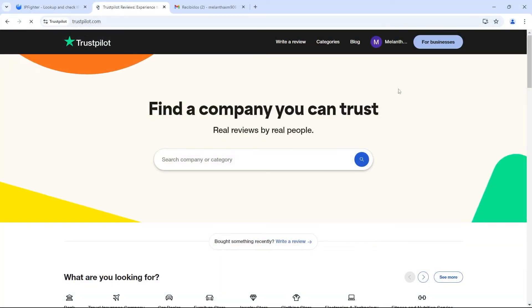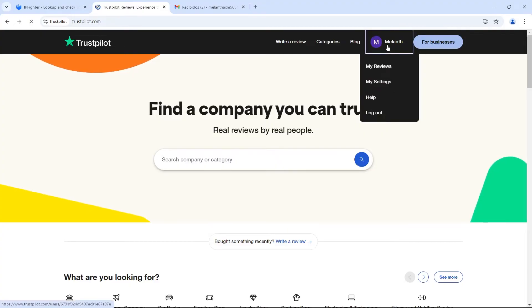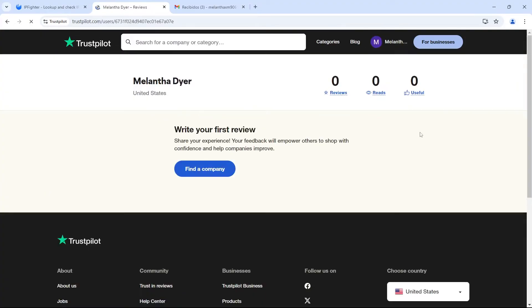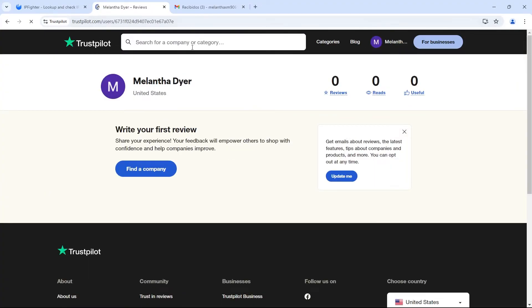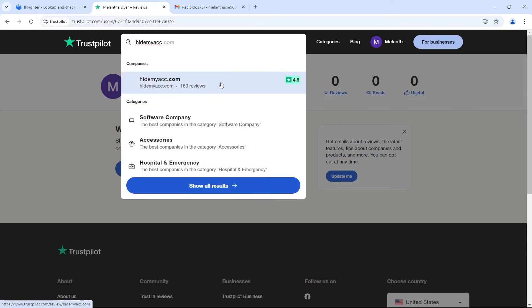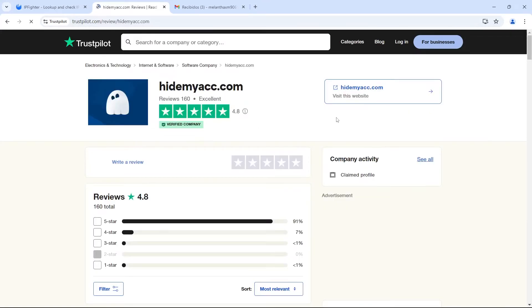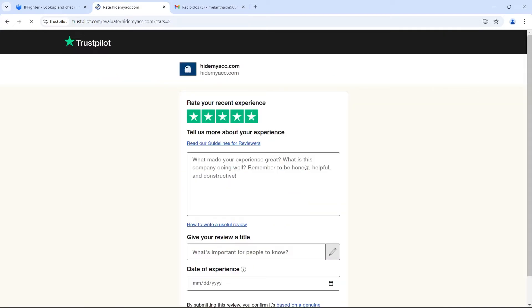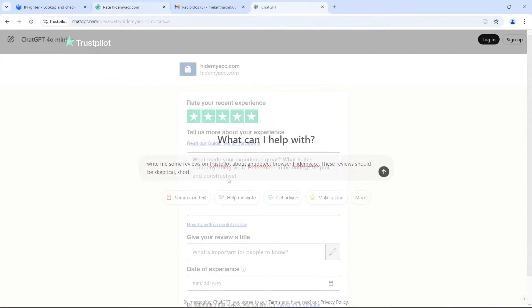After registering the account, the next step is to write review content. On the product page you want to review, select 5 stars and enter your review. Since review content is mainly in English, you can use ChatGPT for assistance.